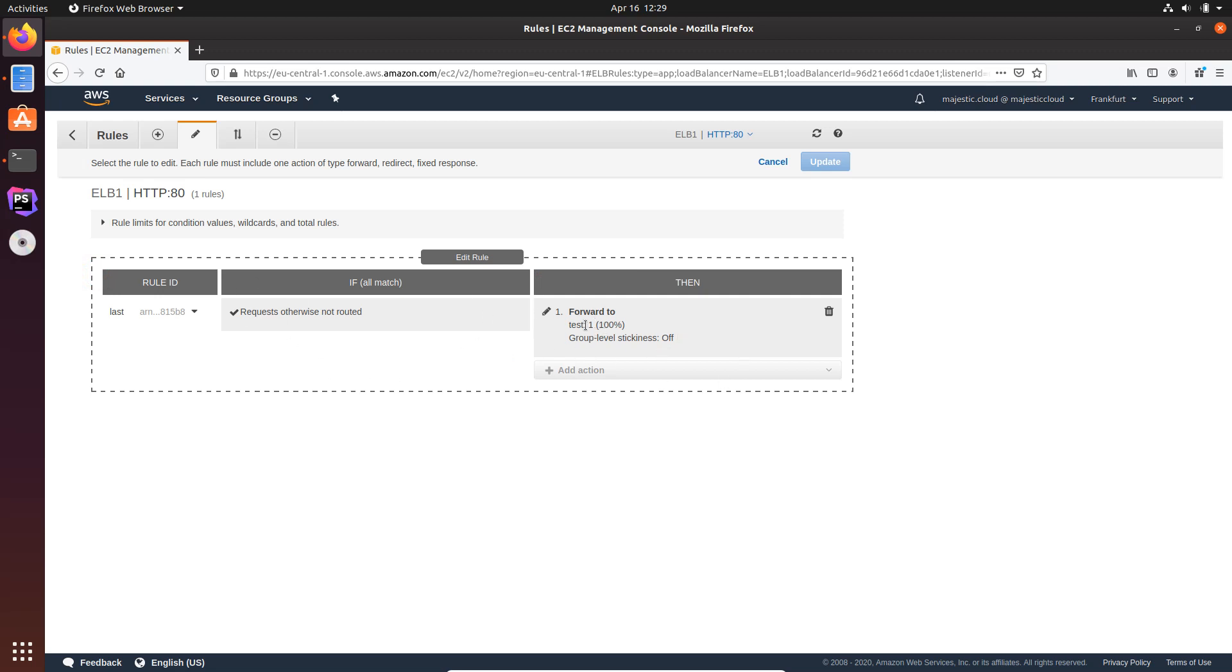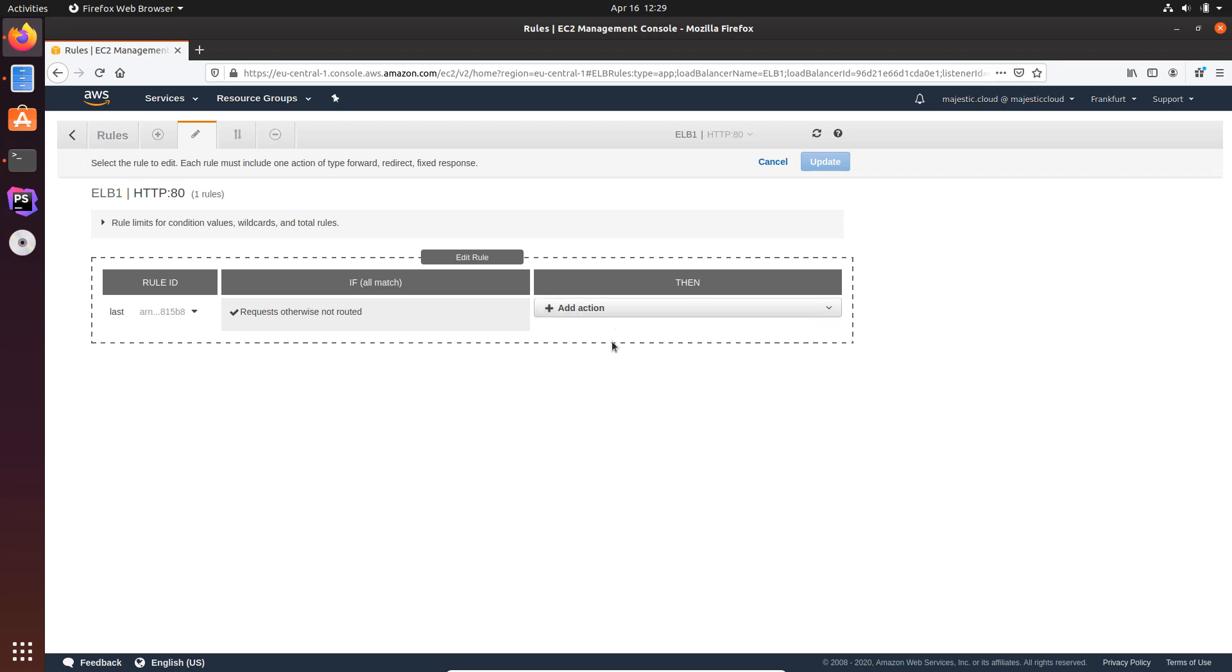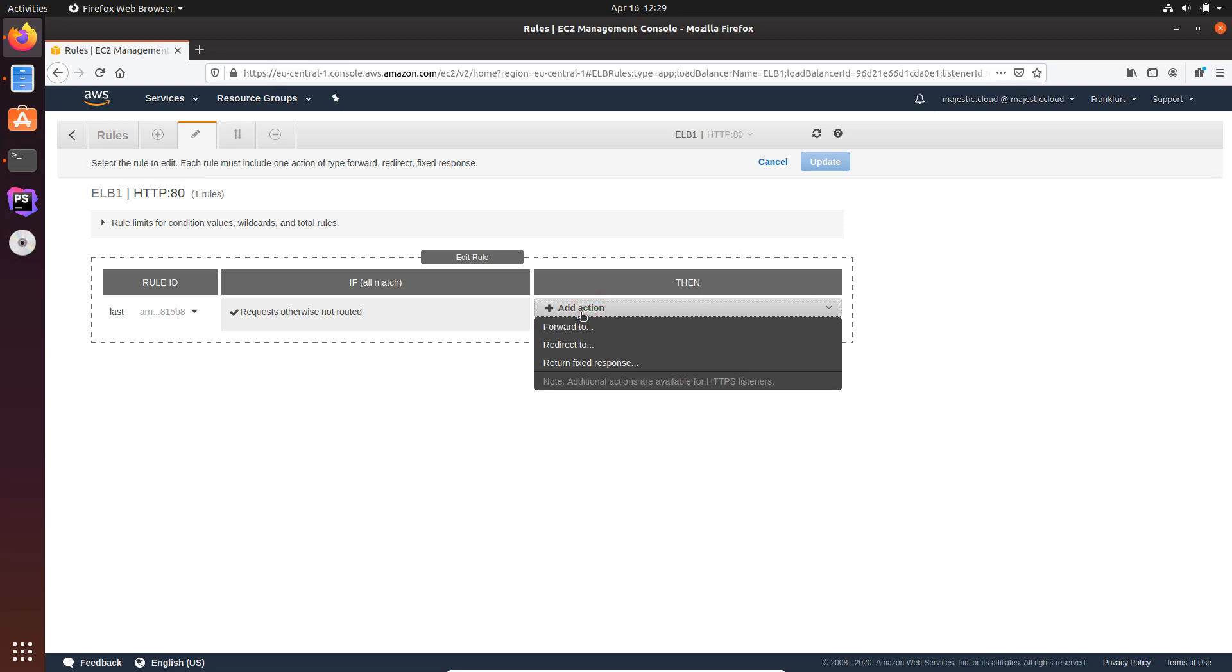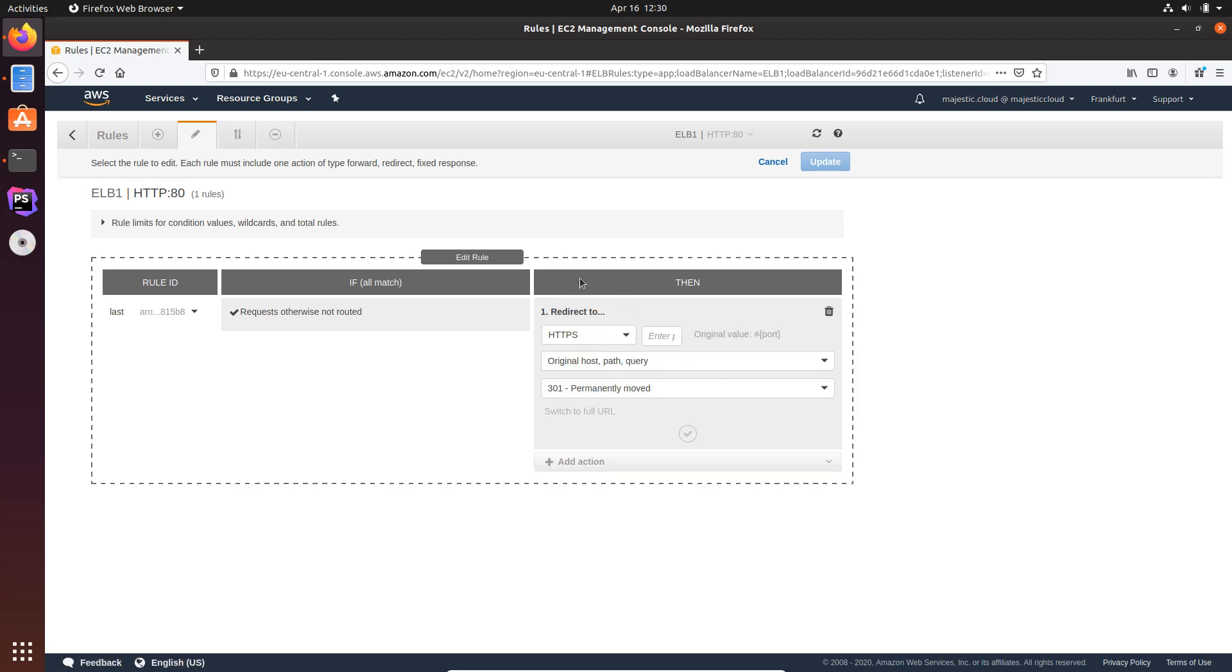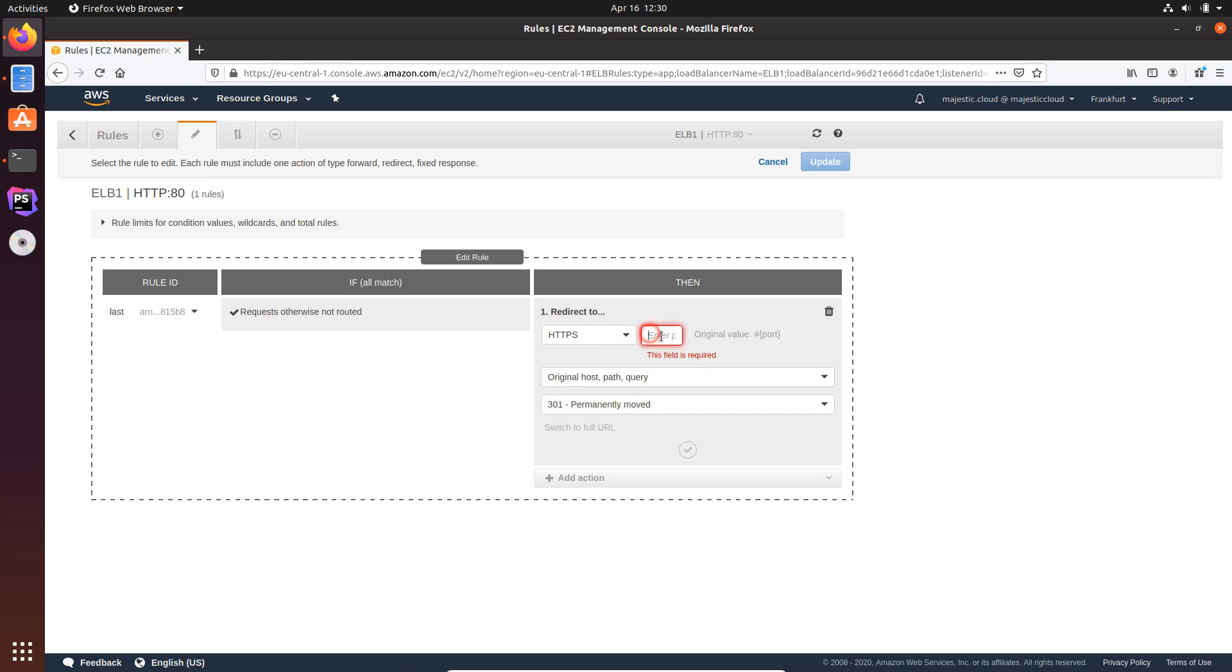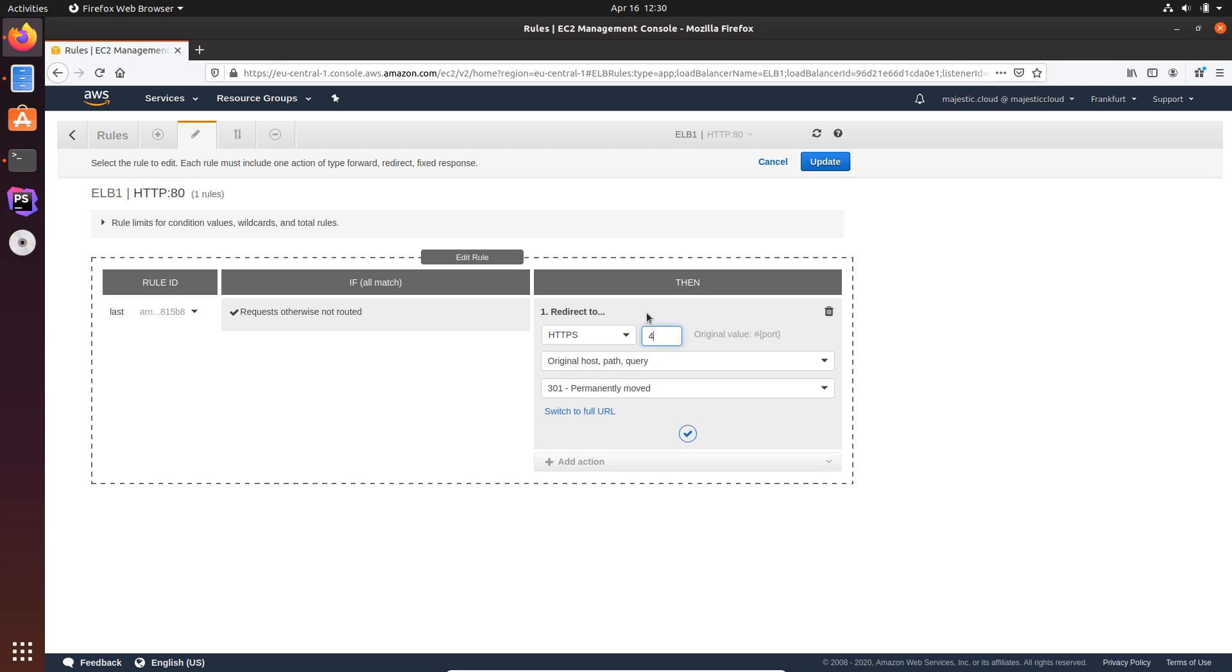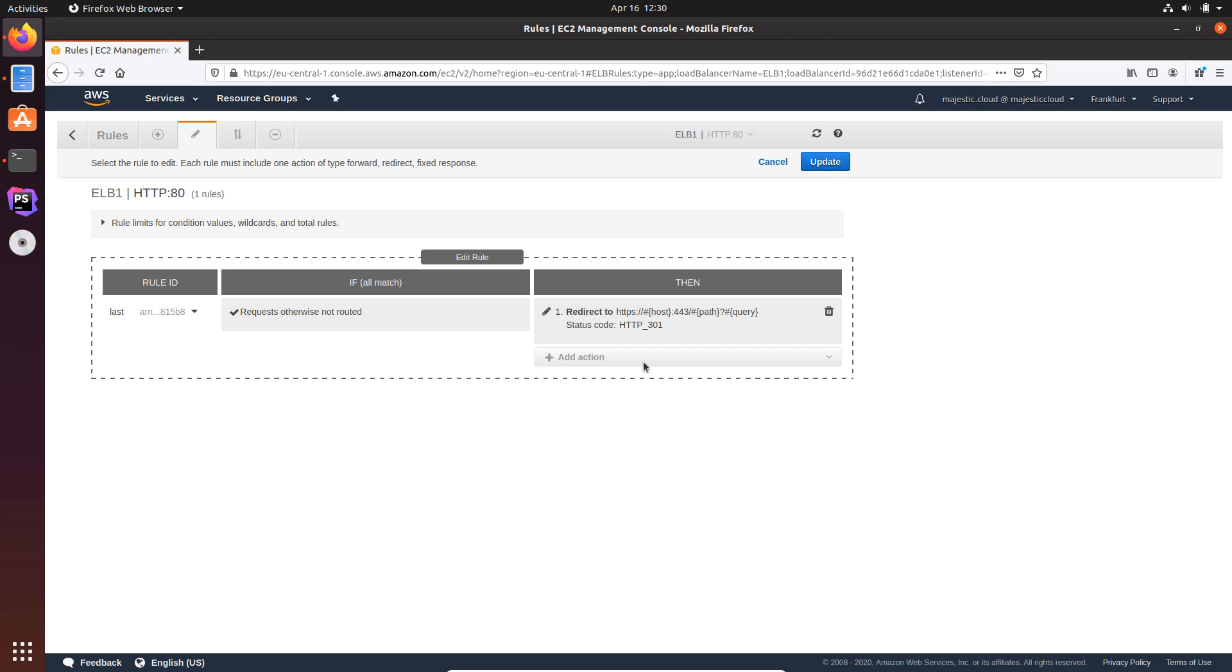And right now all the traffic is forwarded to the test target group. Now I will delete this and I will add a new action which is redirect to, and it already proposes me HTTPS. So I want to redirect to HTTPS on port 443 and we want to keep the original host path and query parameters and the header will be 301 permanently moved. Now I just click on OK and I will update the rule.